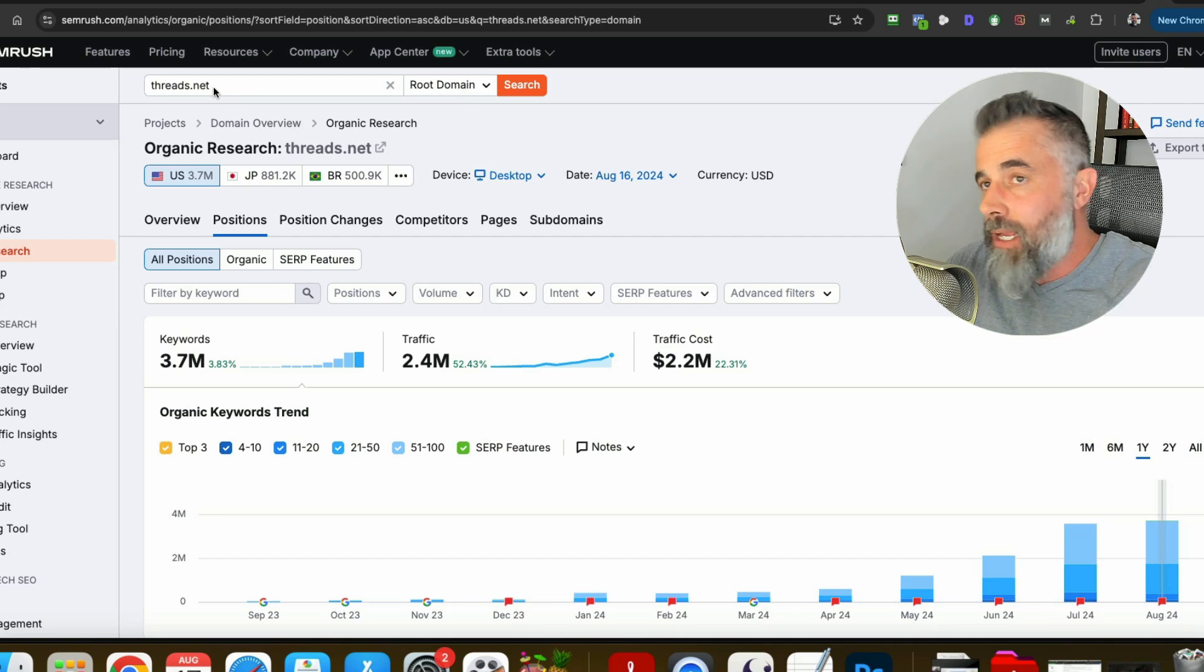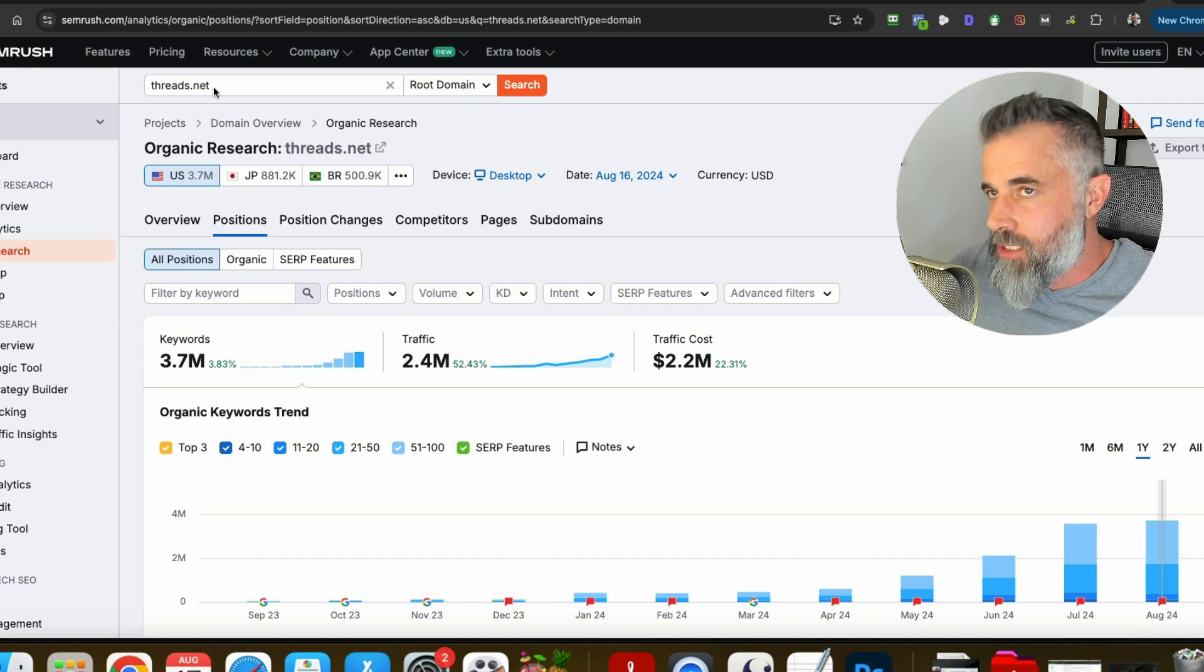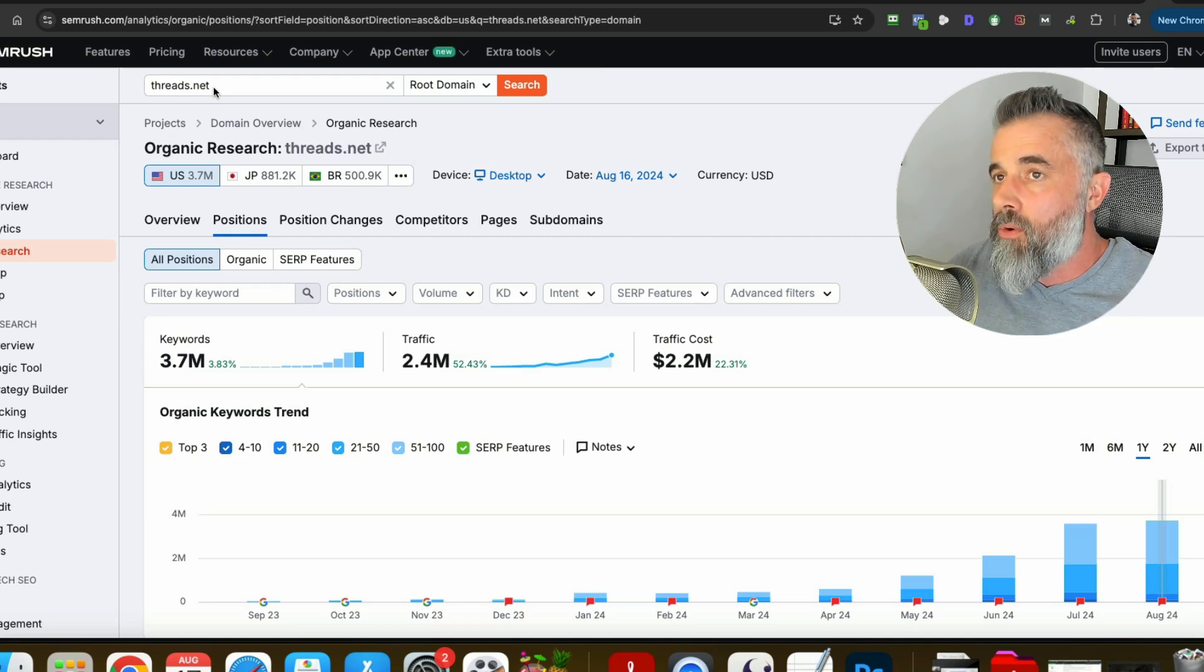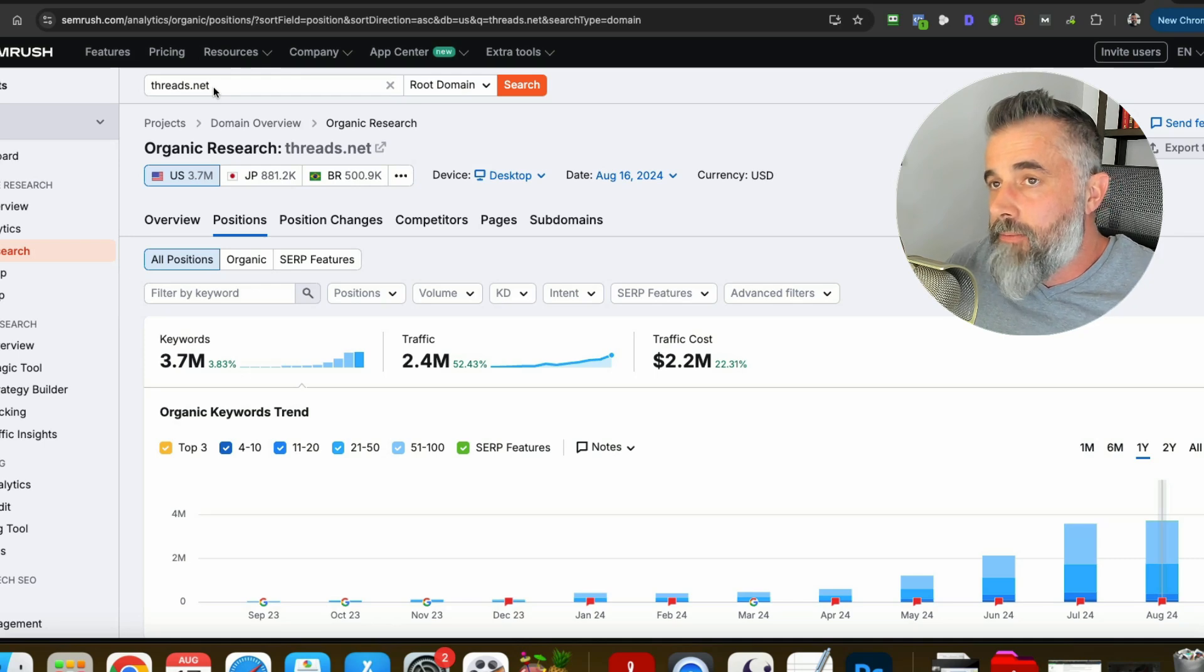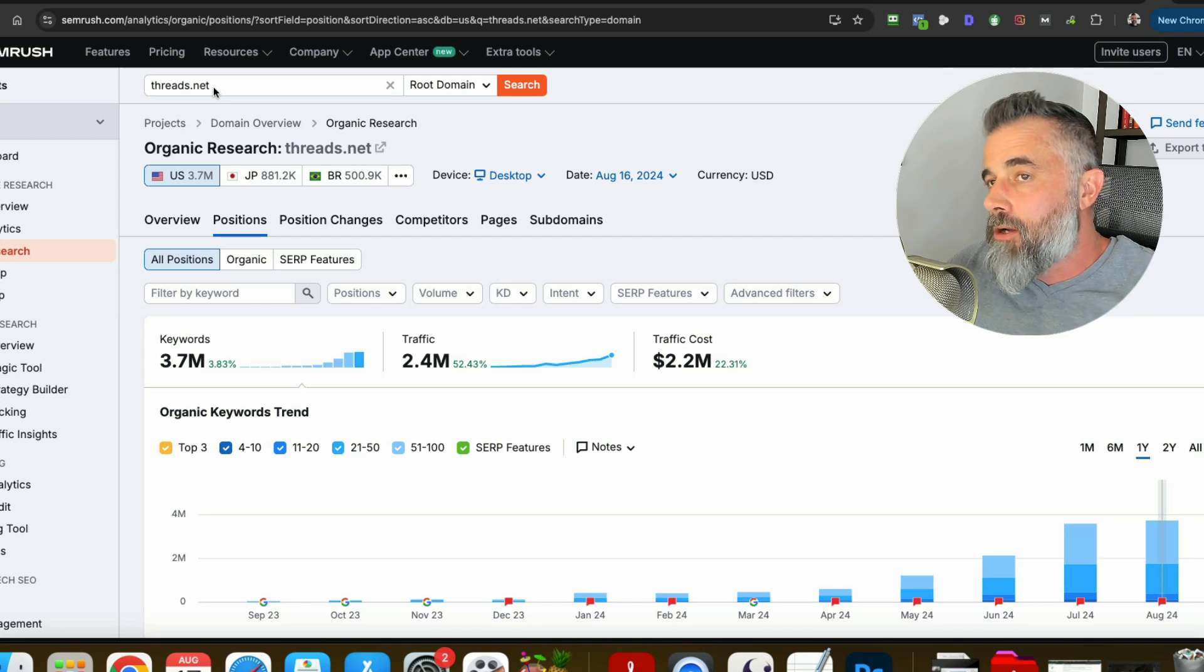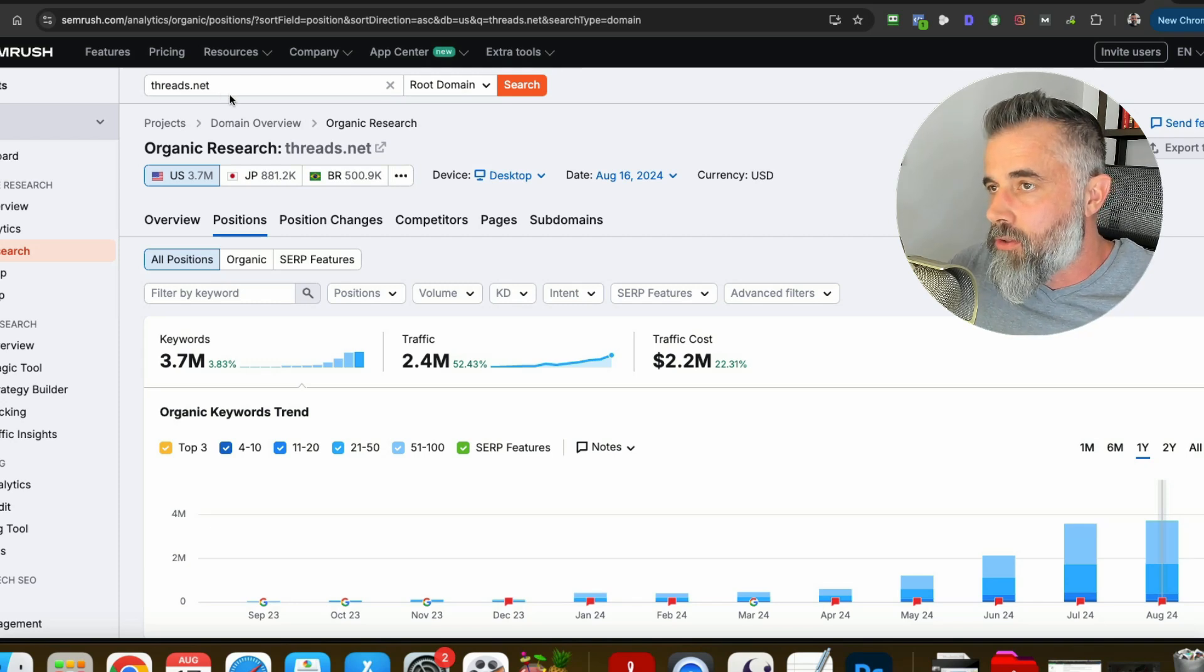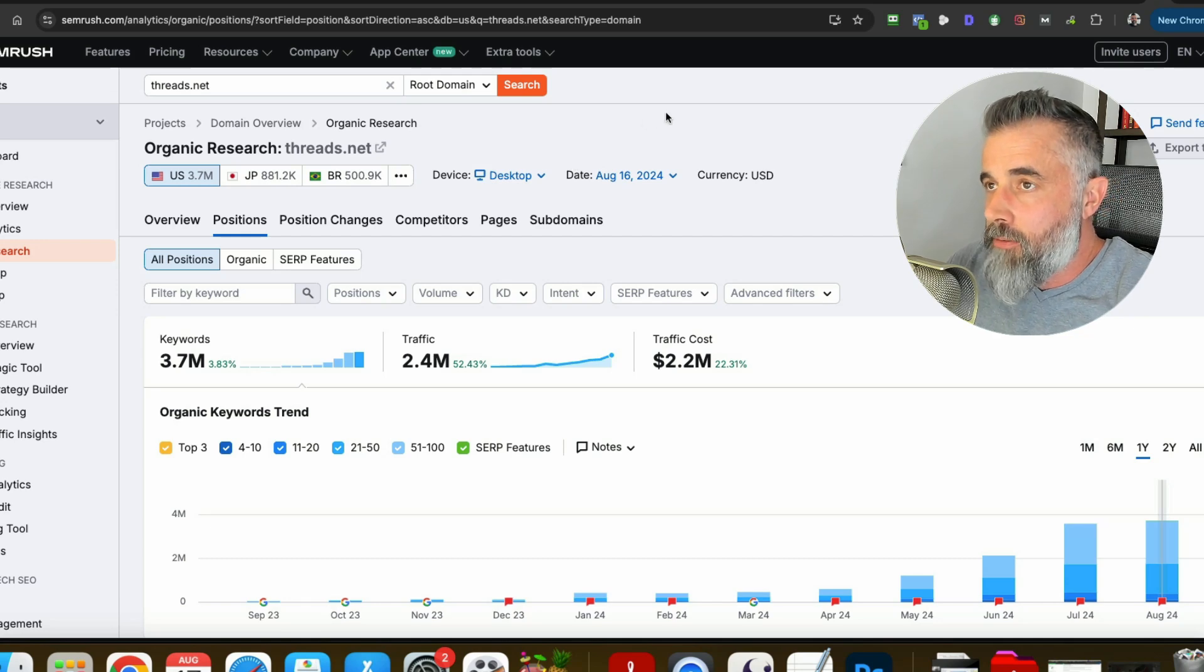Again we're looking at threads right now but I recommend that you do this on a number of sites. So if you wanted to see what the trend was for Reddit or LinkedIn or any of these sites that you can make Parasite plays on I encourage you to put them in there and see how they're faring in the search results so that way you will be able to make an appropriate play from there.